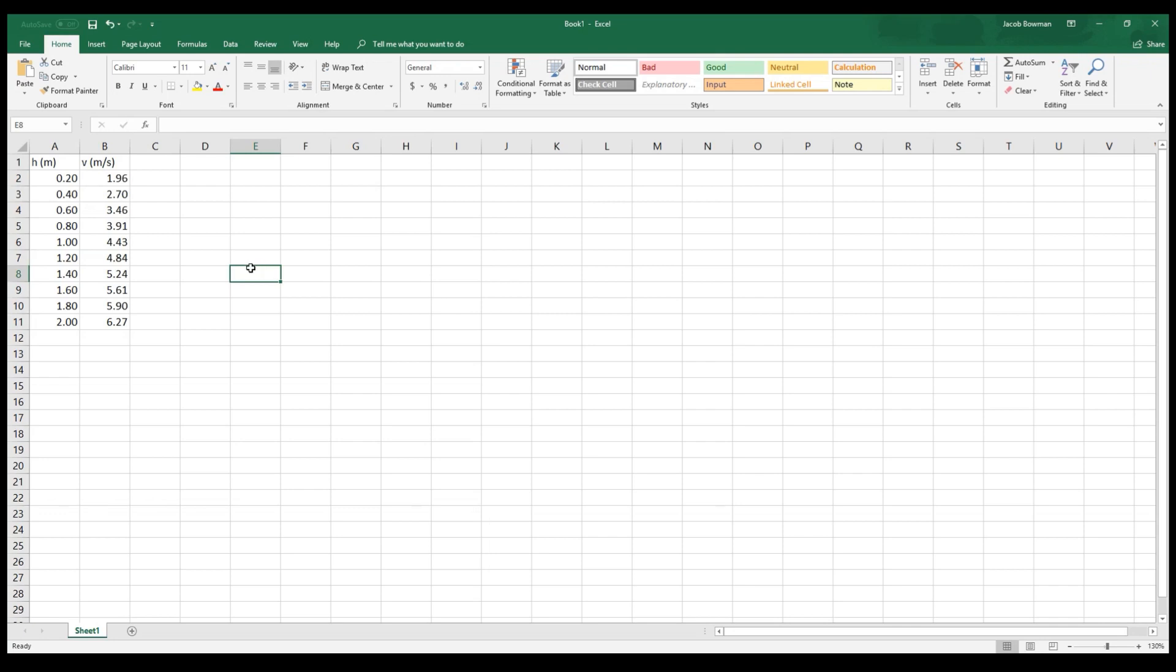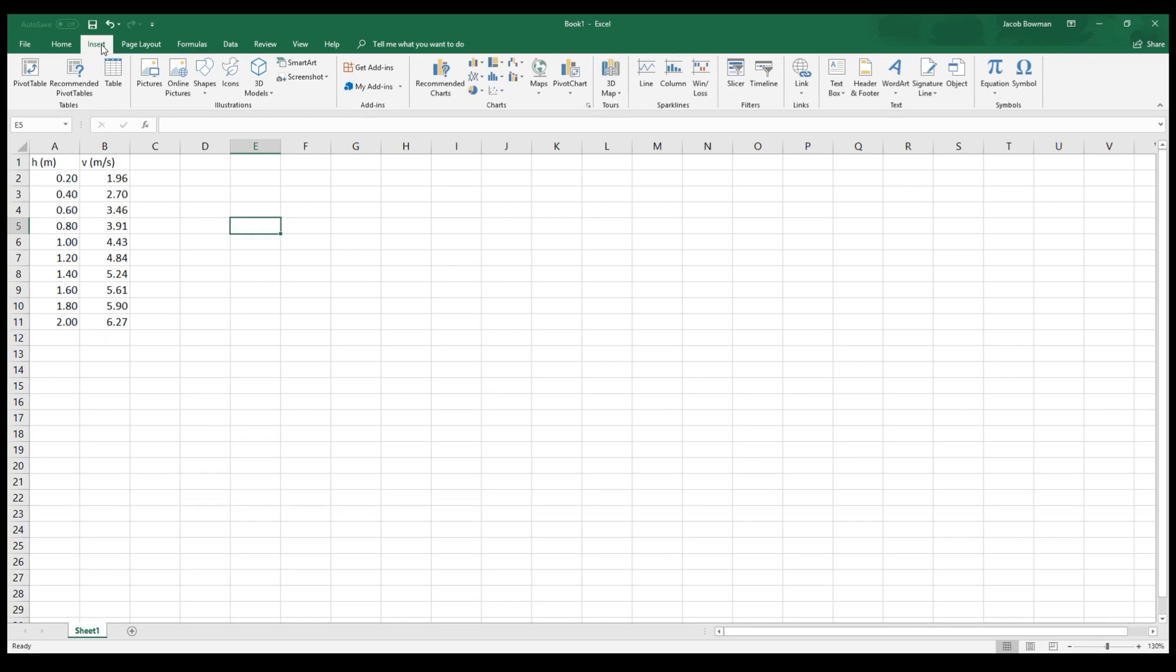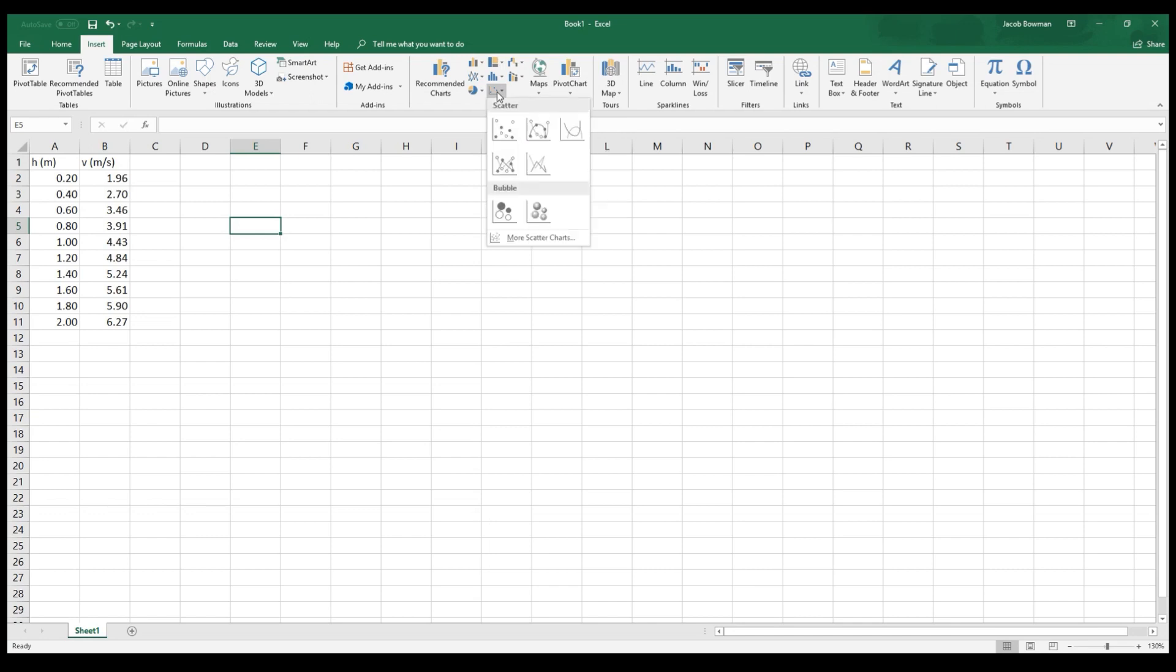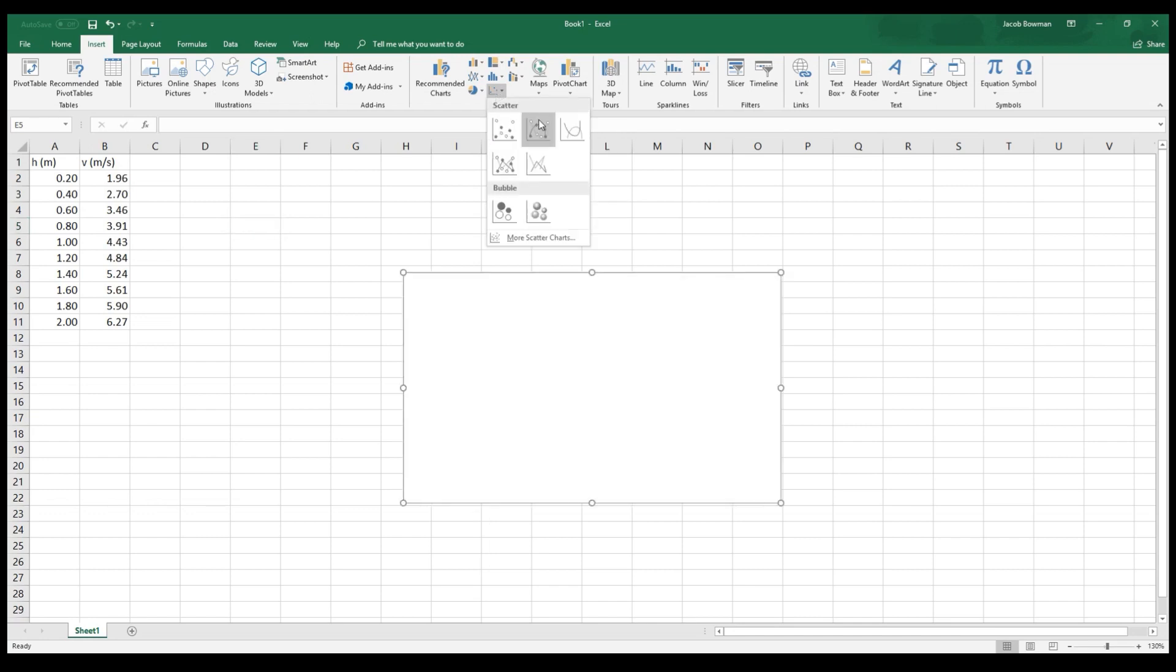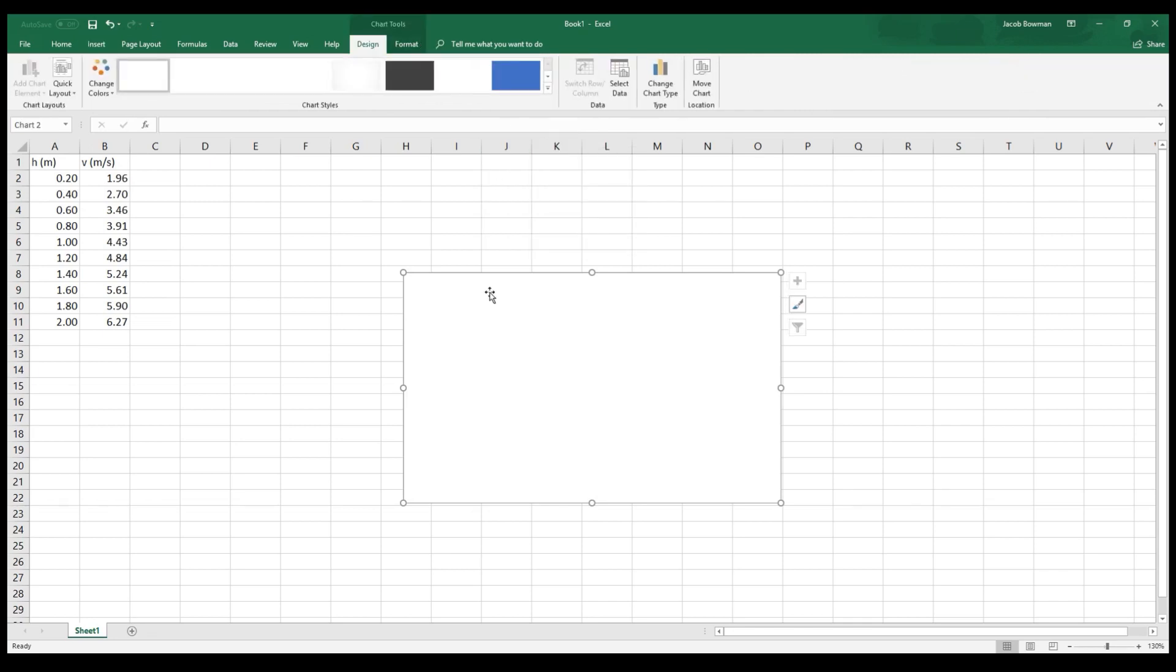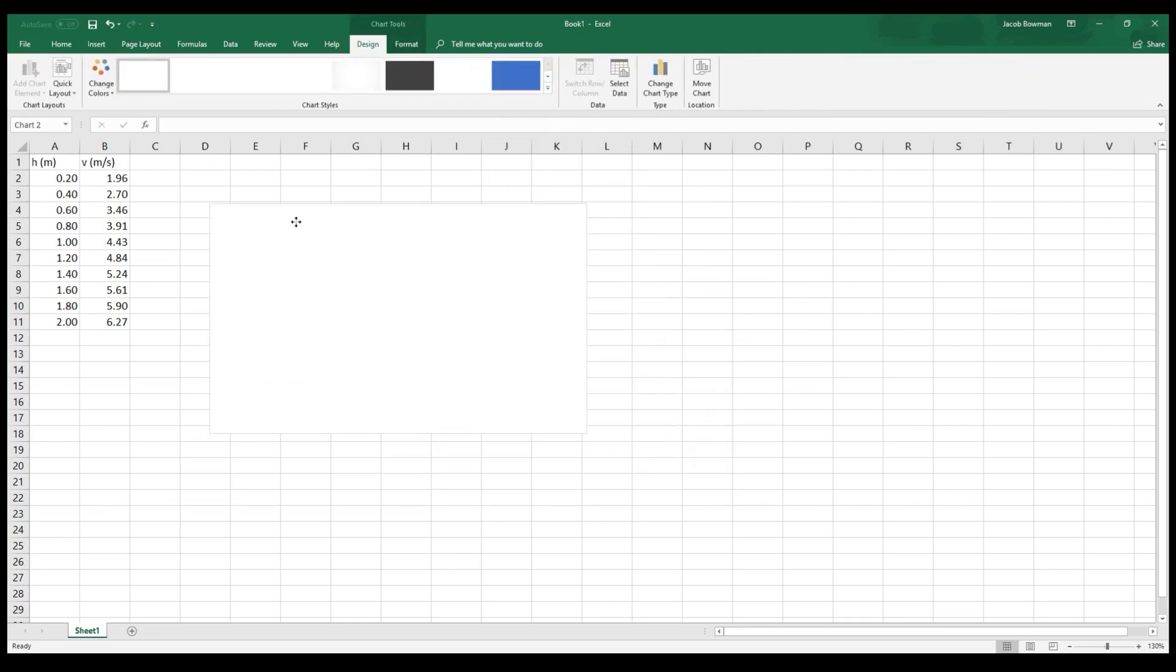If I want to make an initial graph to try and understand the relationship between these two variables, I can go up to Insert, the Insert tab, and I'll go over to Charts, and there's a spot here where there are scatter plots. If you click there, there are several different options. The one we want is the one where the data points are not connected to one another. So we click that. It just says Scatter, and you get this empty region where you can make a graph.